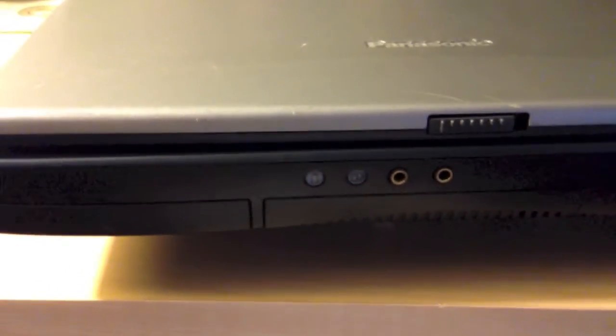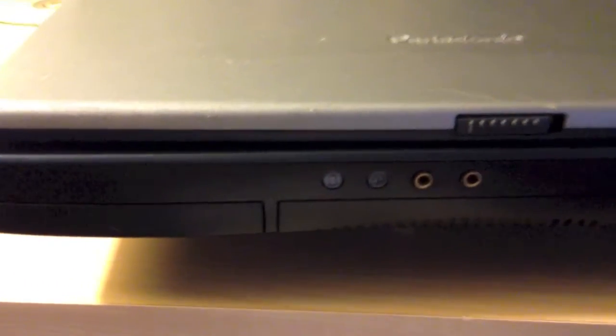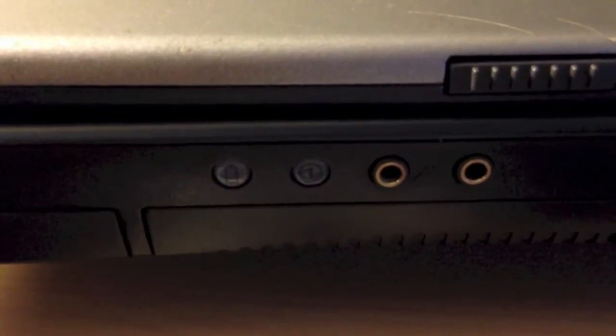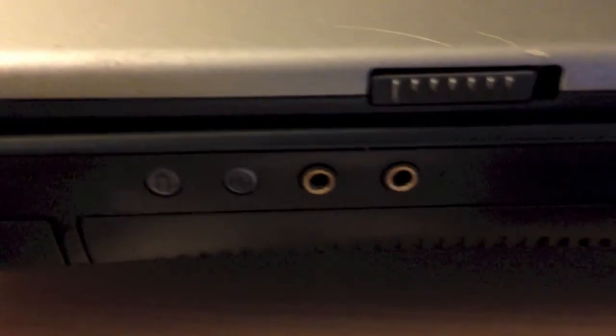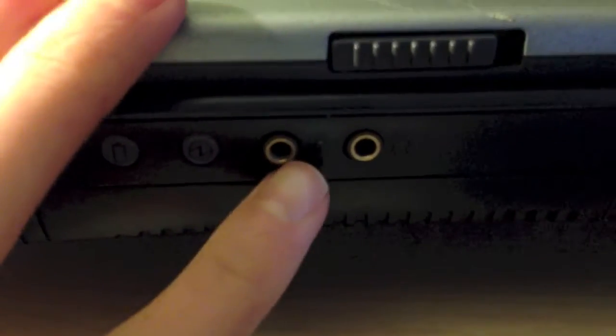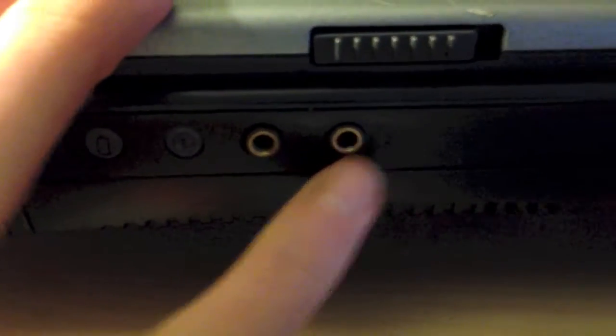So let me go ahead and show you around the system. As you can see on the front here, we have the battery status indicator LED and the power LED right there. Right here we have a microphone and a headphone jack.